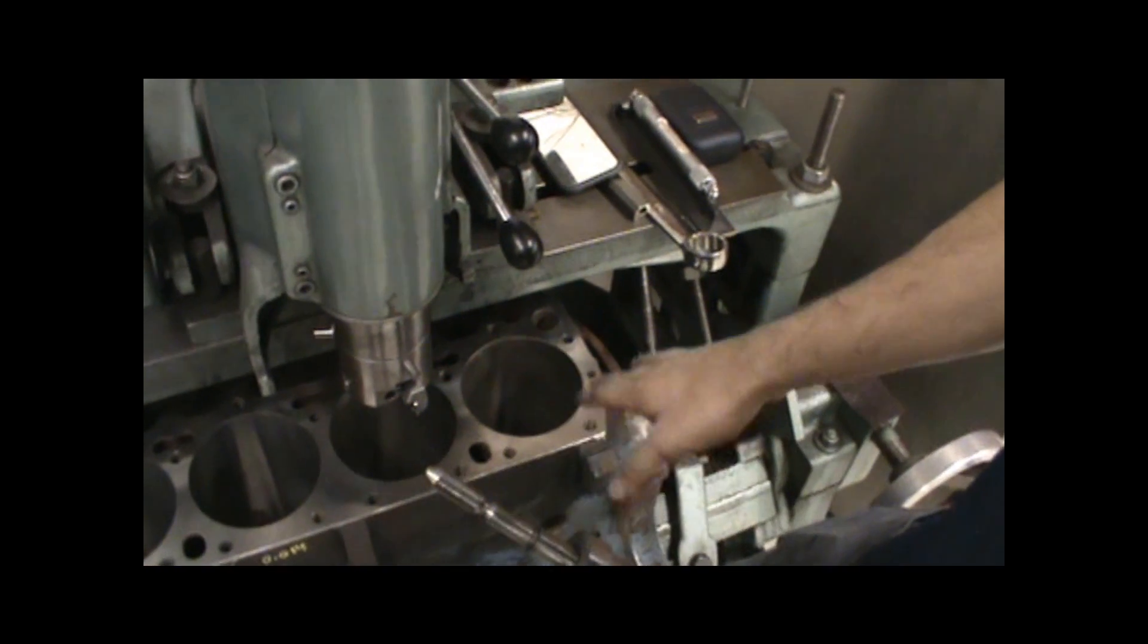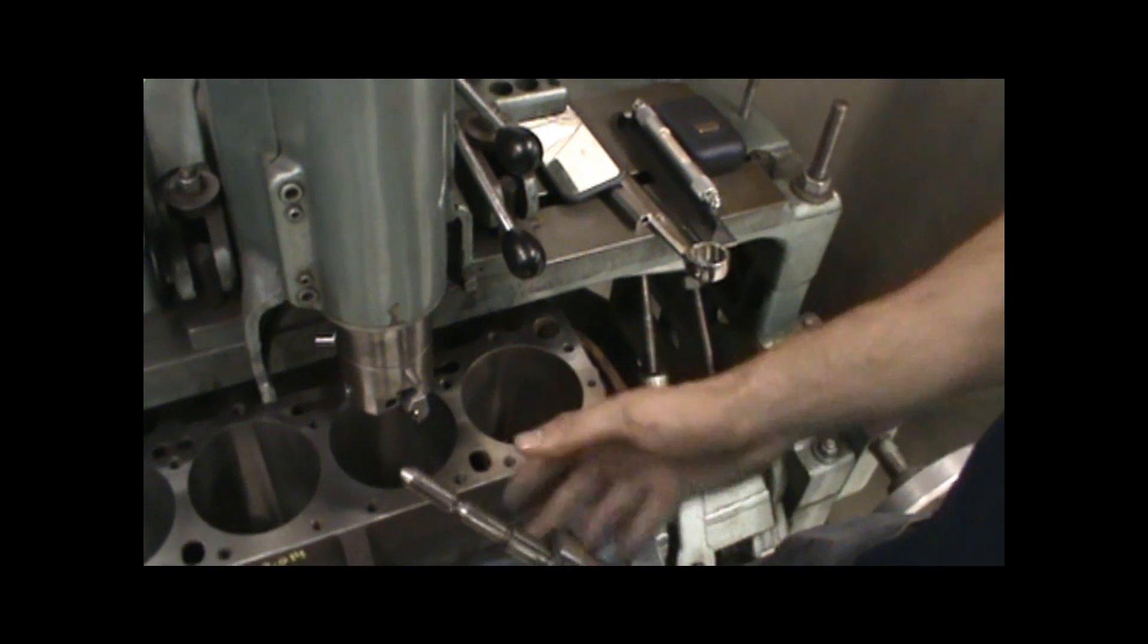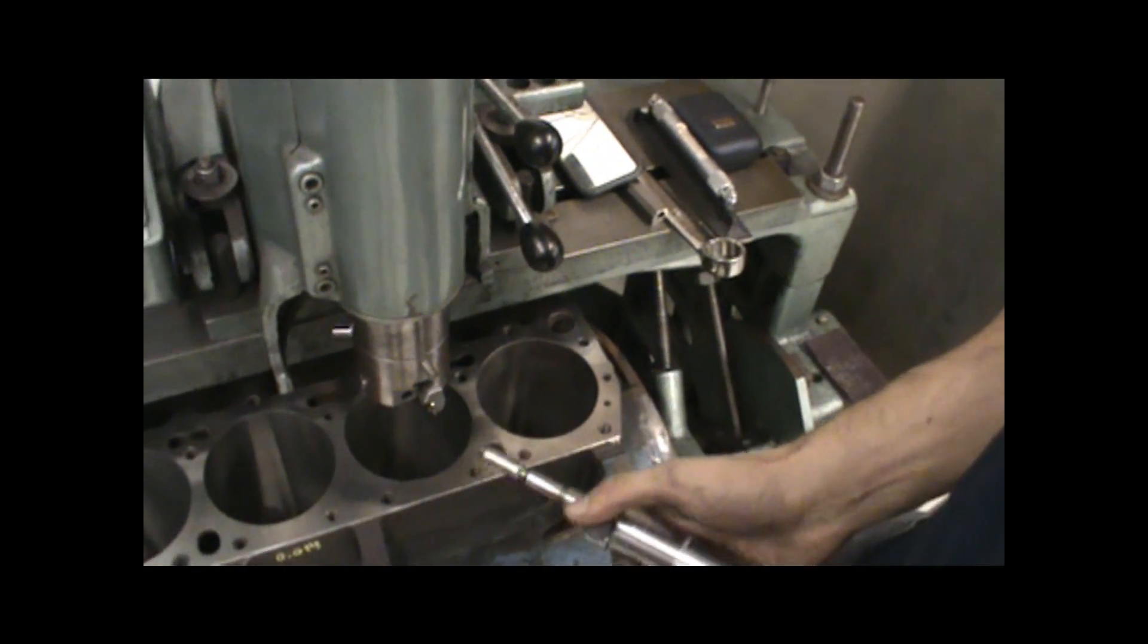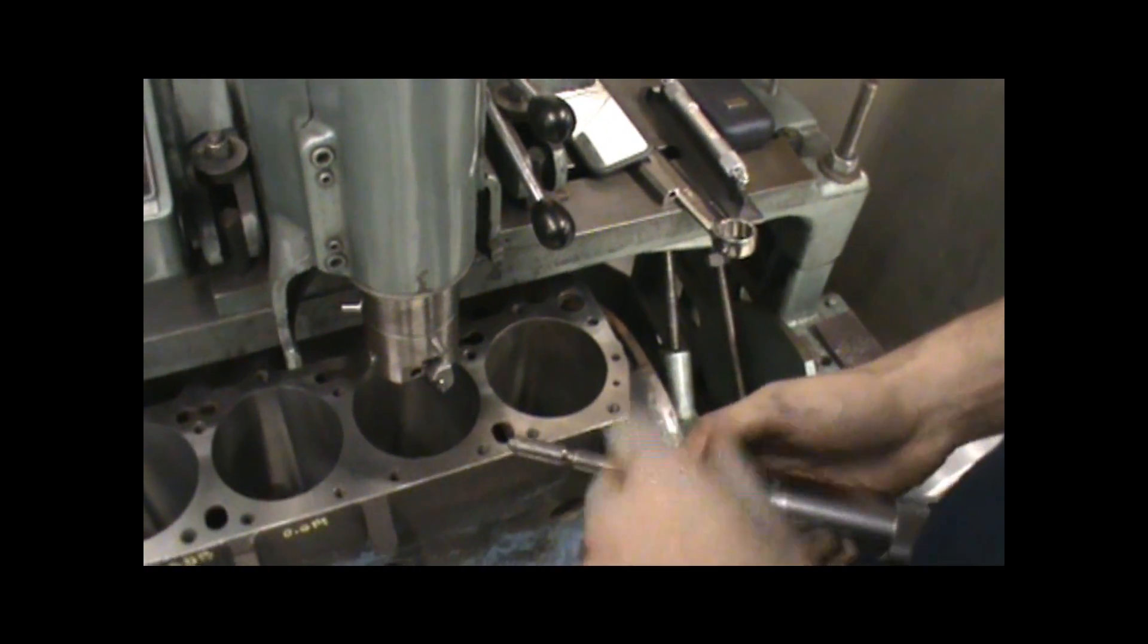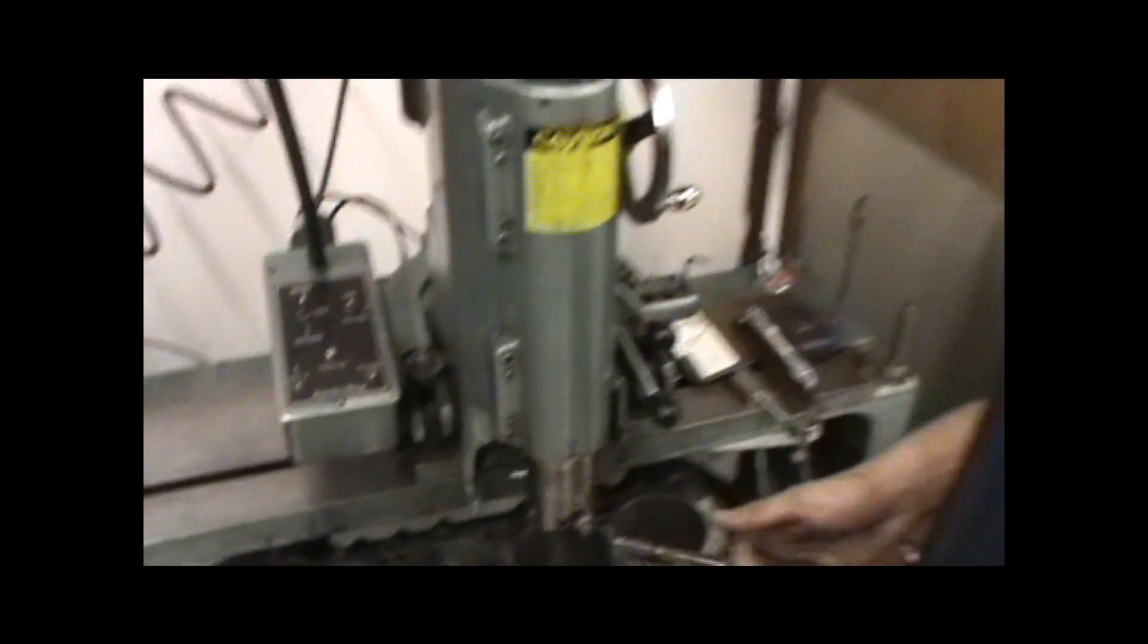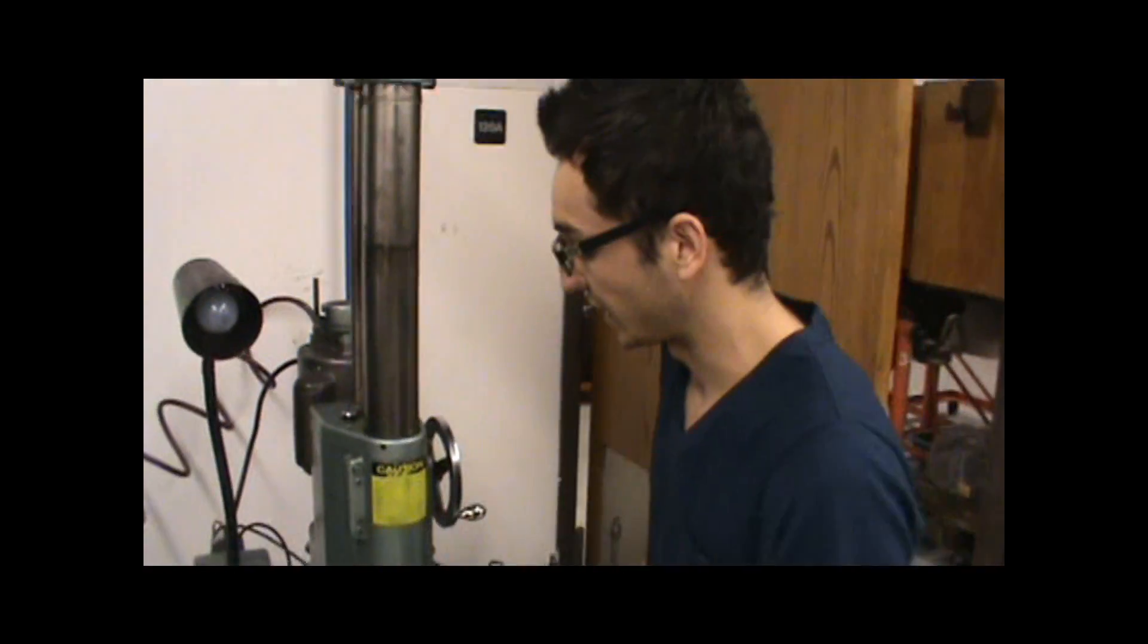And then after that, we'll check it with a dial bore gauge to make sure that it was accurate. And then the last five thousandths will be done on the cylinder honing machine.